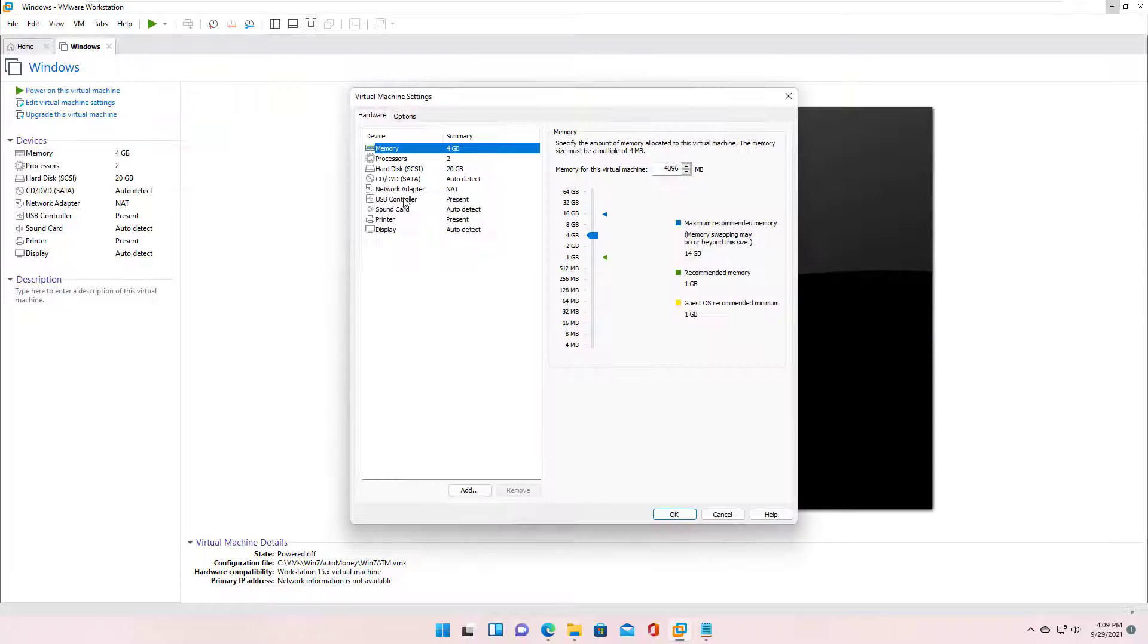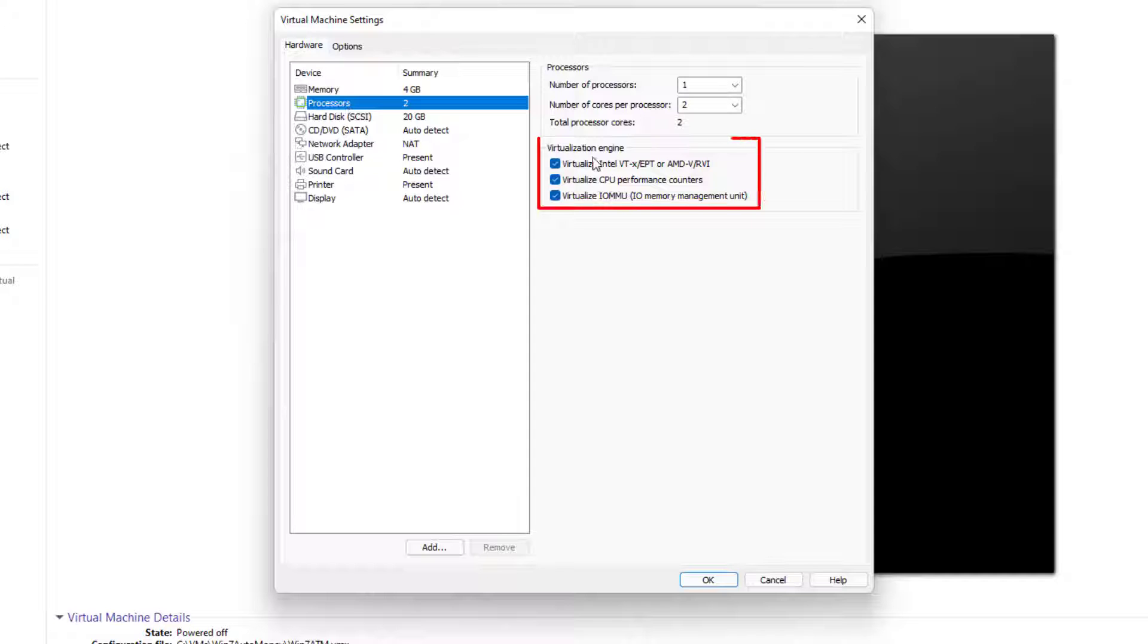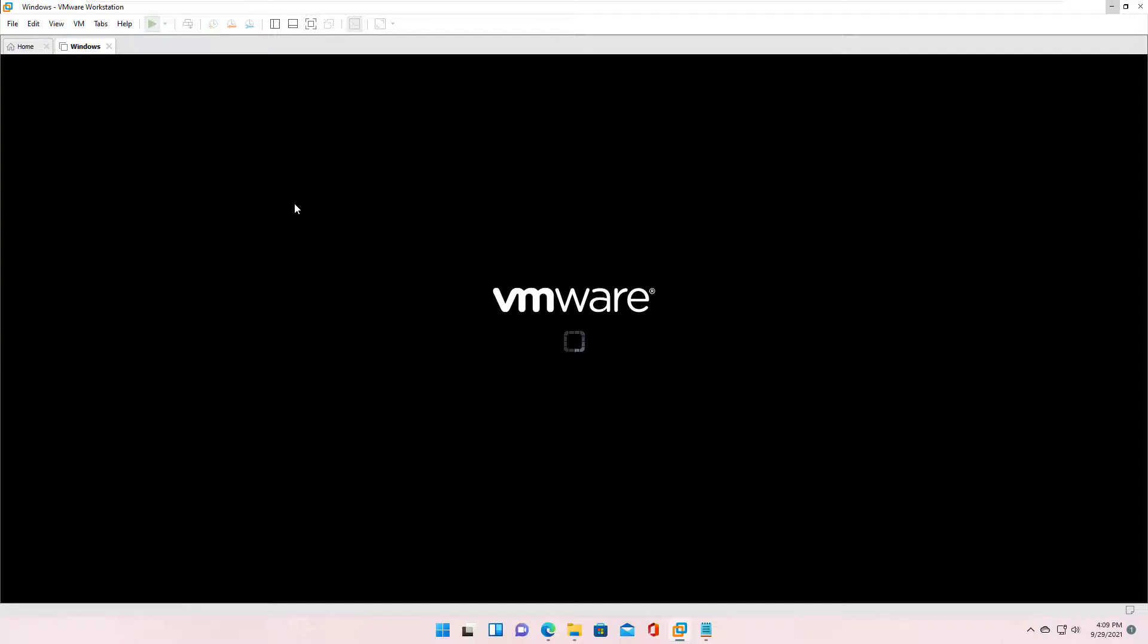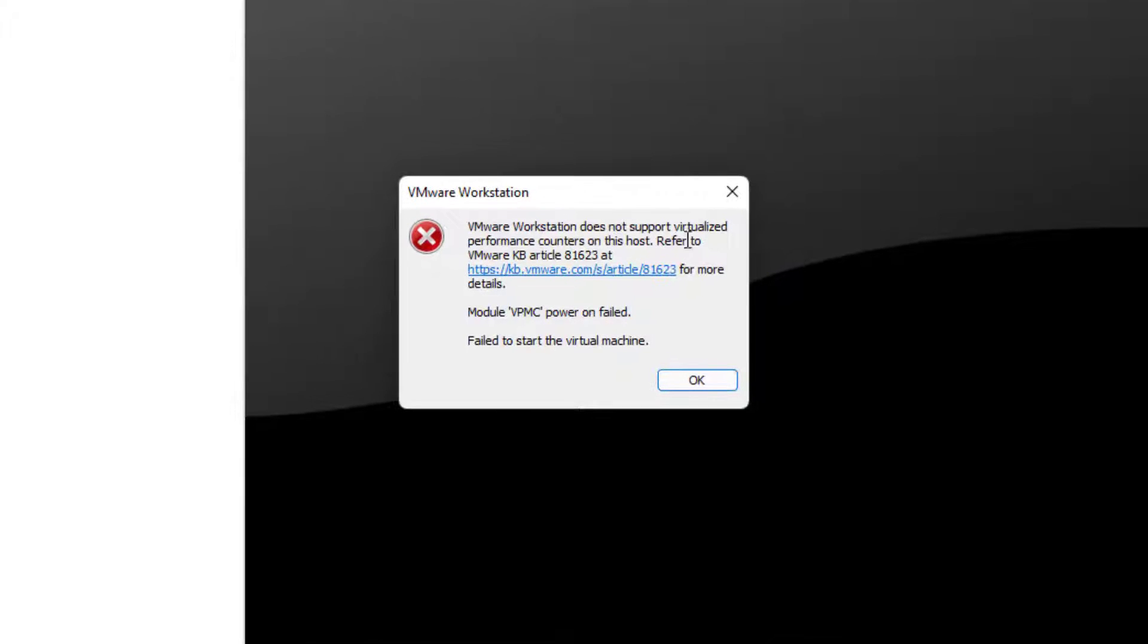When you check the three features listed below and then power on the virtual machine, you will see the error message shown below. Your virtual machine will be unable to start.